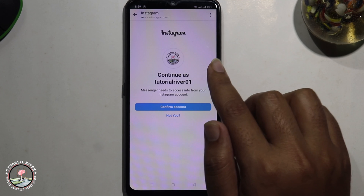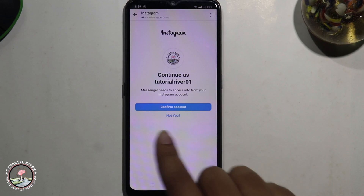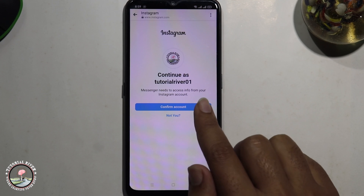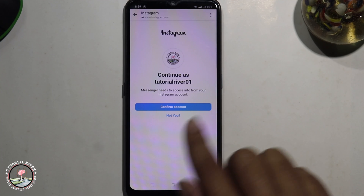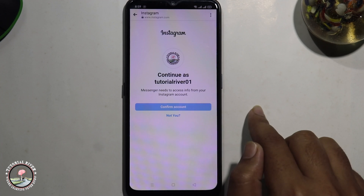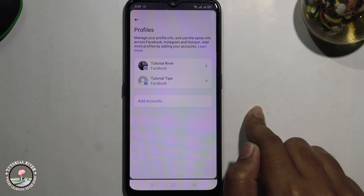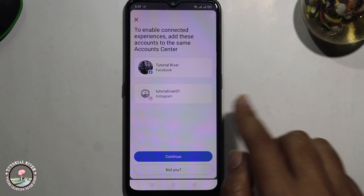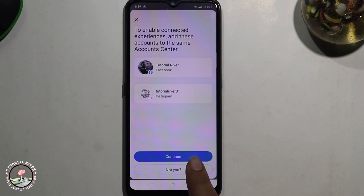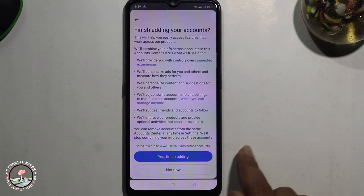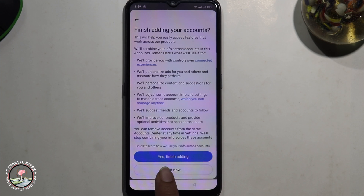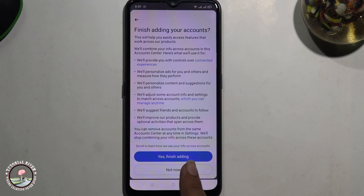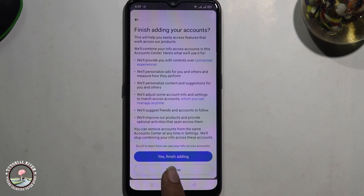You need to log in to your Instagram account. I'm already logged in — just click 'Confirm', then tap 'Continue'. Finally, click 'Yes, Finish Adding' and you've successfully added Instagram to Facebook Messenger.